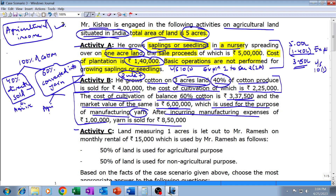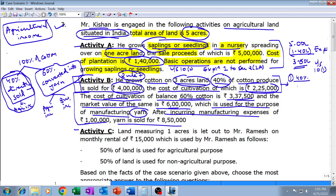How much will be the income from the forty percent direct sale? Out of one hundred percent of the cotton grown, forty percent is directly sold. The sale proceeds are four lakh rupees and the cost of cultivation is two lakh twenty-five thousand. So the income from forty percent directly sold will be four lakhs minus two lakh twenty-five thousand, which equals one lakh seventy-five thousand. This one lakh seventy-five thousand is entirely agricultural income.